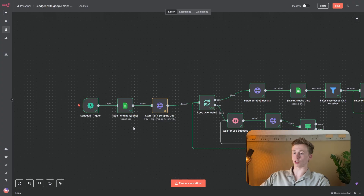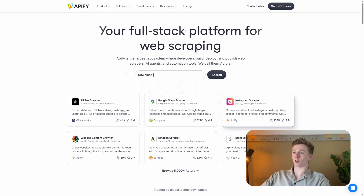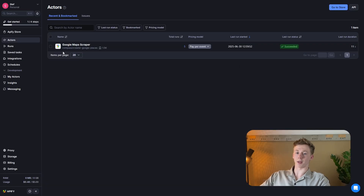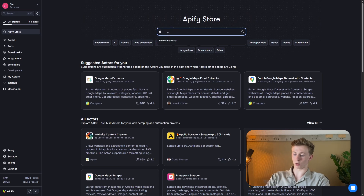The next thing that we need to do is we need to add an HTTP node, and here we start our Google Maps scraping job. We are going to do this scraping with the use of Apify. Before we get started with setting up this HTTP node, I will first show you how you can create a free Apify account. You go to this website right here and then you create your free account and log in. After you have logged in, you will land on this page. You need to go to the Apify store, type in Google Maps, and select the Google Maps scraper.